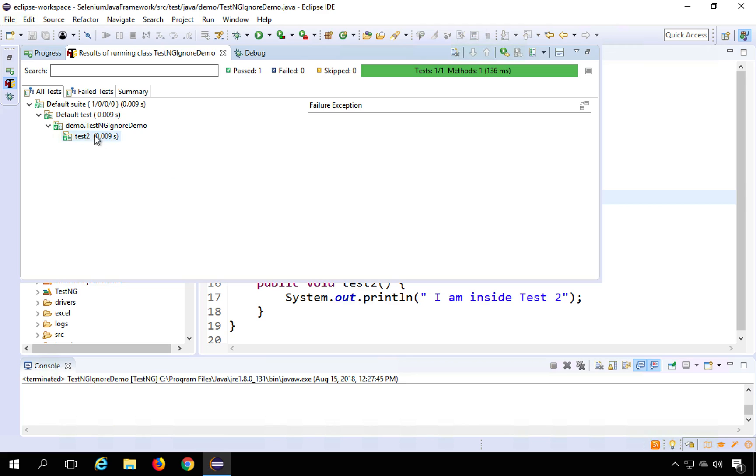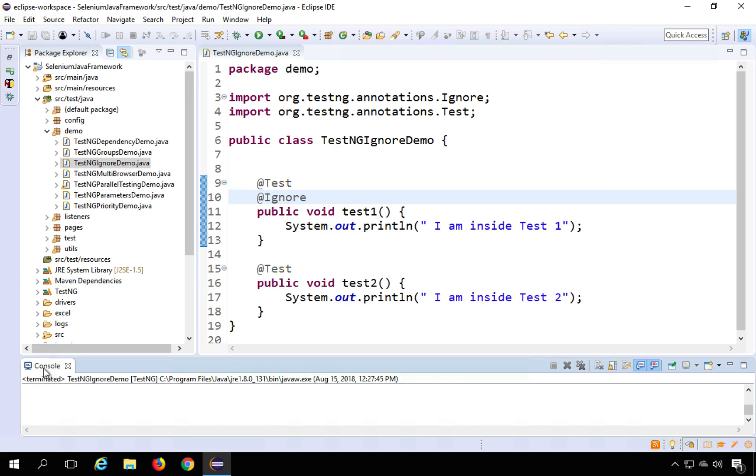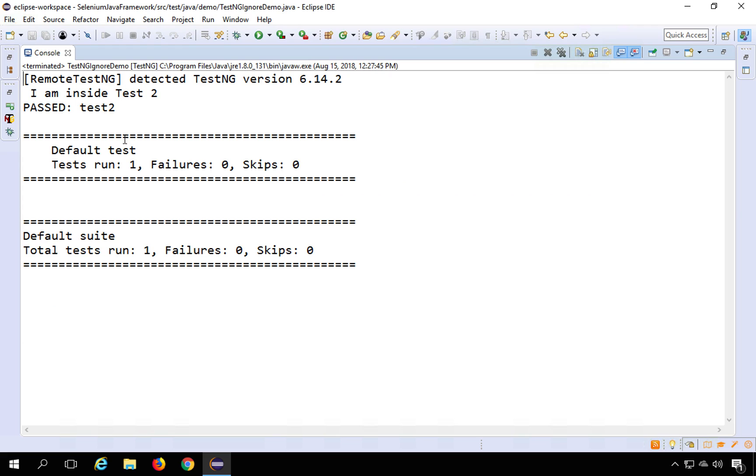Do you see only test two is executed and not test one. And also if I go to the console, you can see we are running only test number two and test one is ignored.